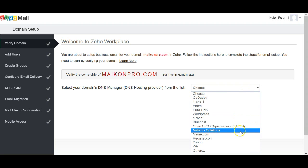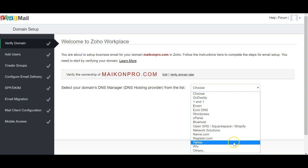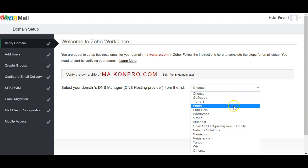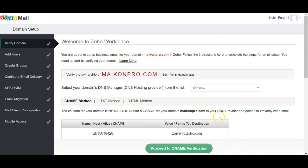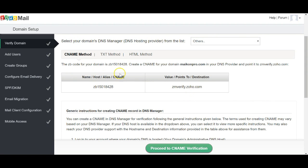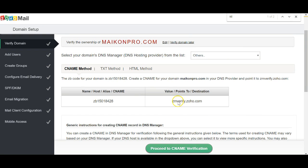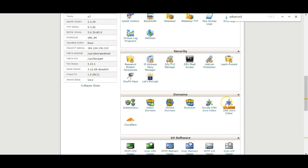Now you have to go to your registrar. The one I use is Namecheap, so I go to others and input this information. My Namecheap account is directed to SiteGround, so what I'm going to do is go into SiteGround's cPanel to handle the DNS there.